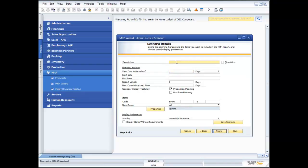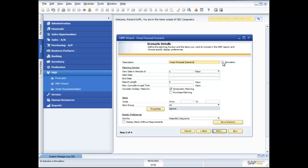I can give it a description in here. So this is my Christmas forecast scenario. And what I'm able to do is if I want to use this scenario for doing what-if simulations, all I need to do is flag this as a simulation scenario. So it's not going to allow me to go ahead and actually create orders off the back end of it.